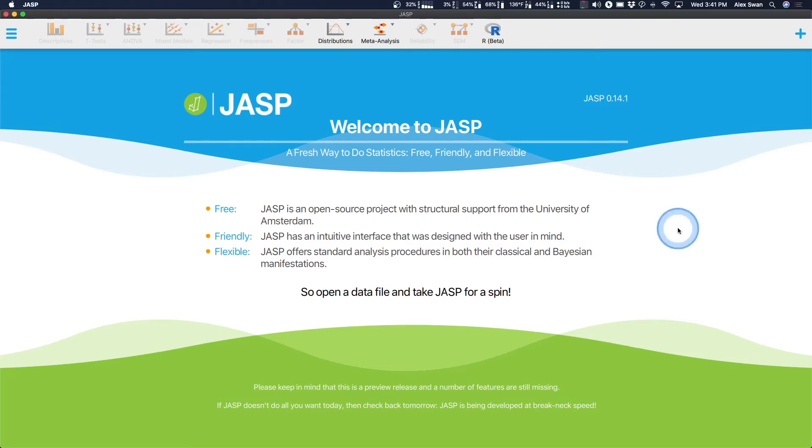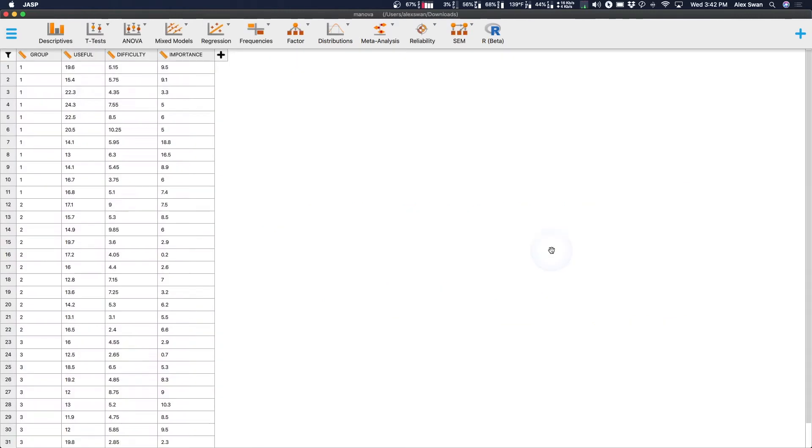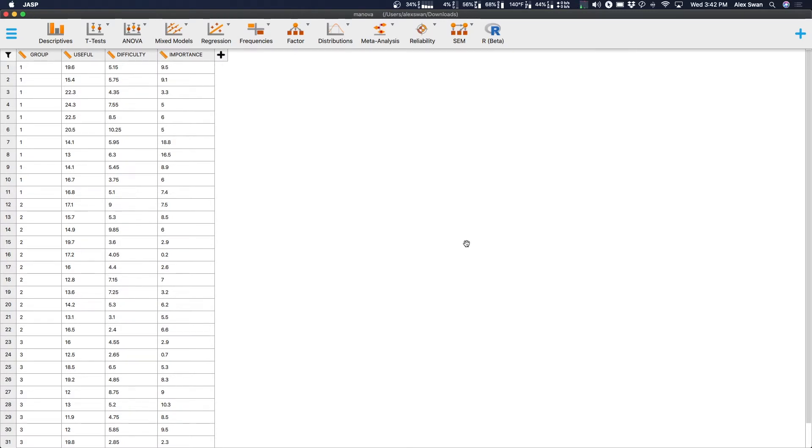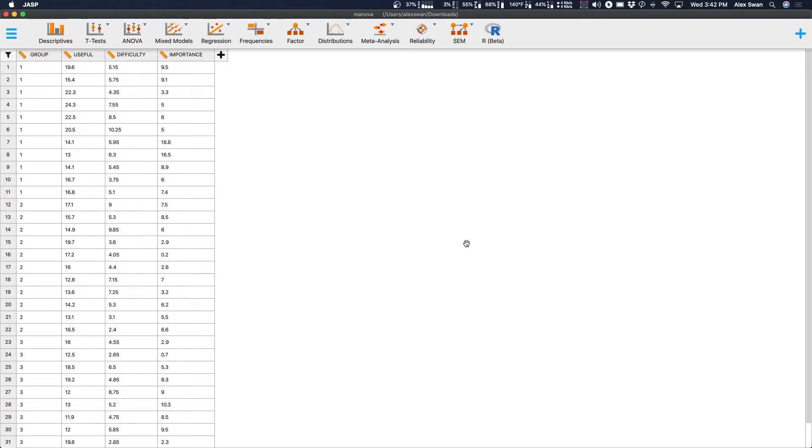I'm currently using JASP 0.14.1 and we are going to jump into this. Let's open up some data and get started. I have opened up a MANOVA file. I downloaded this from the UCLA Institute for Digital Research and Education Statistical Consulting website.